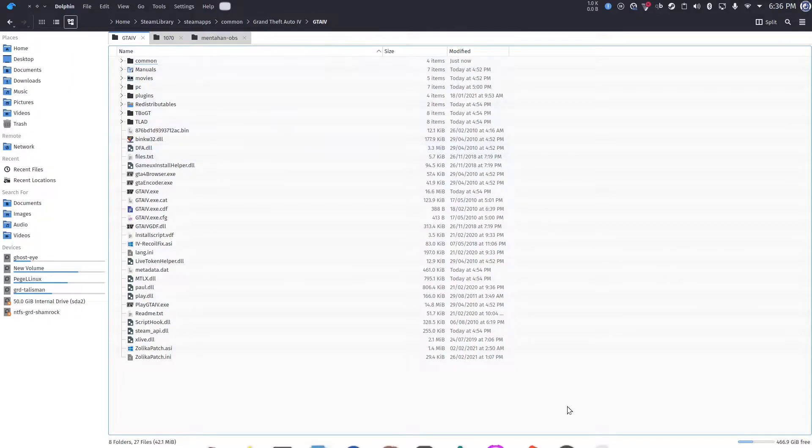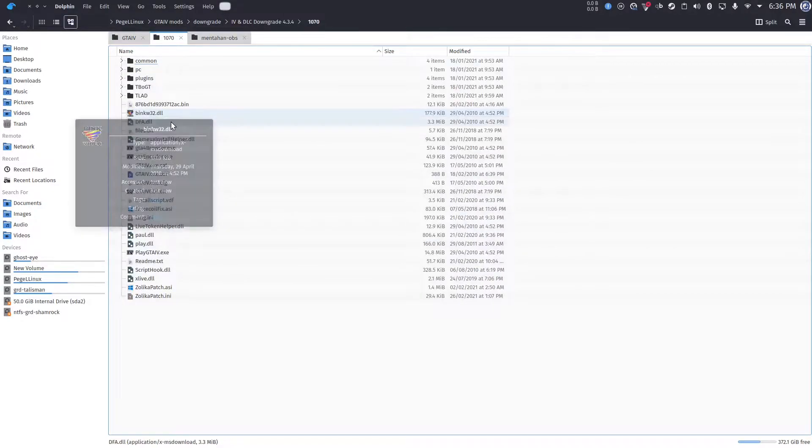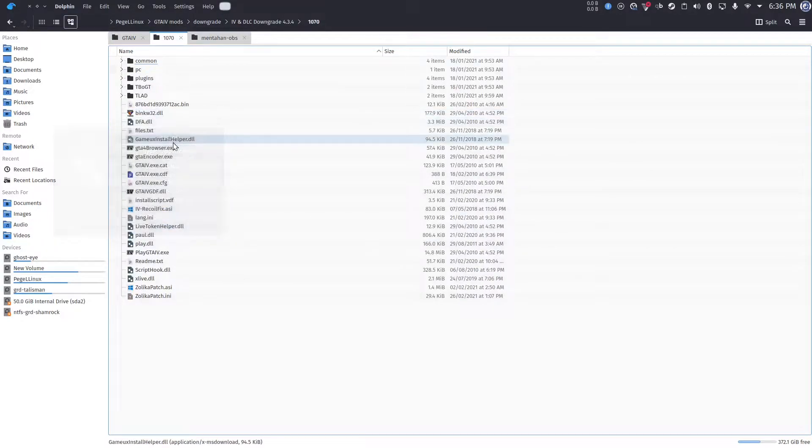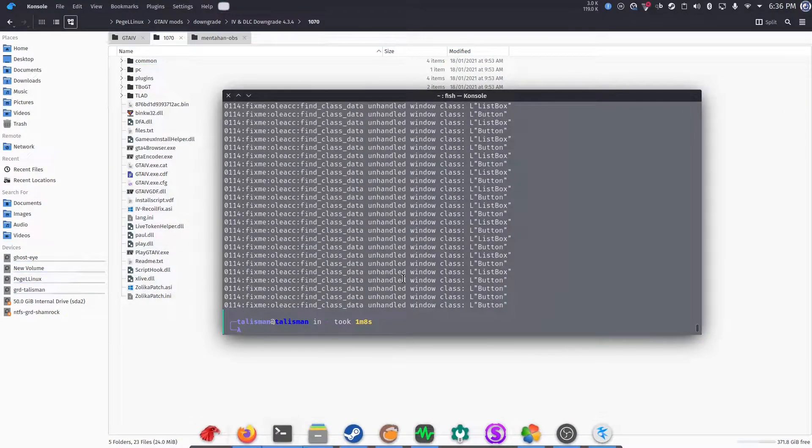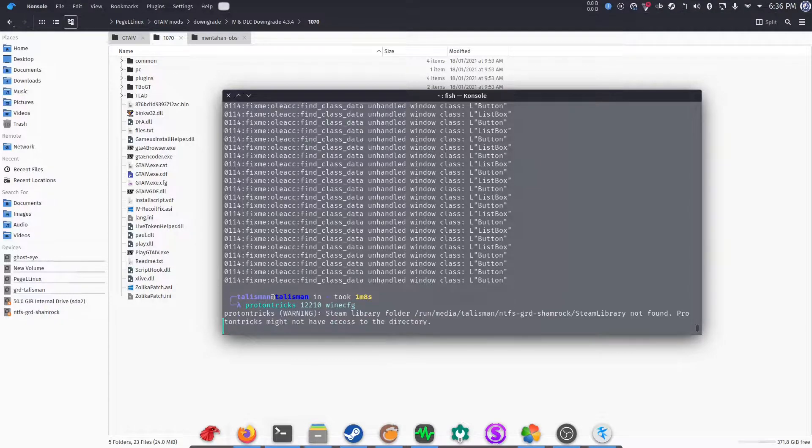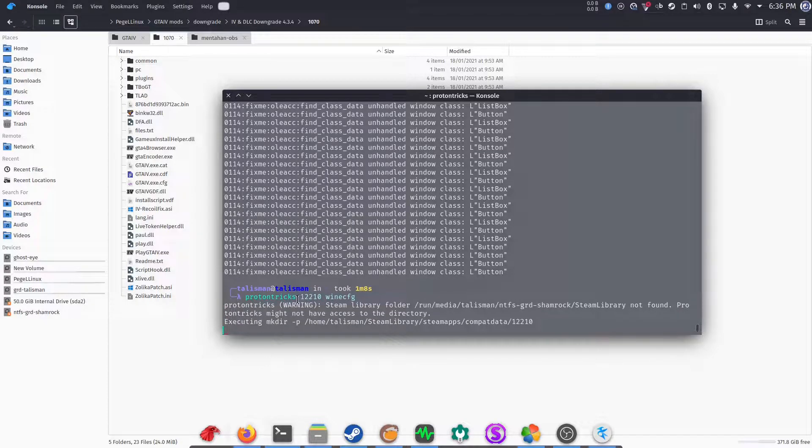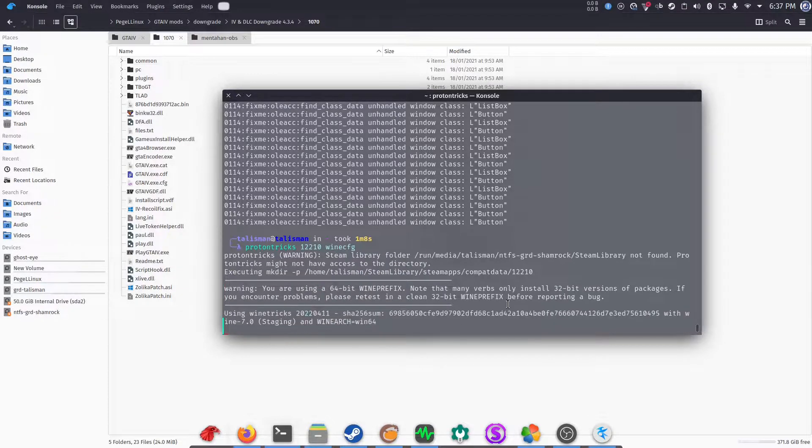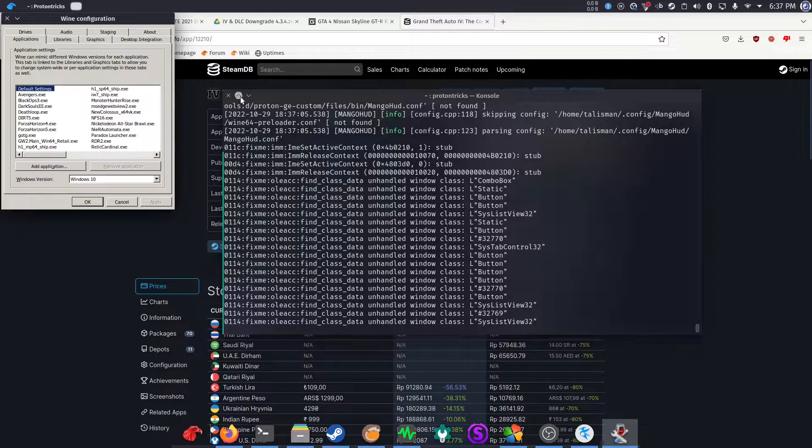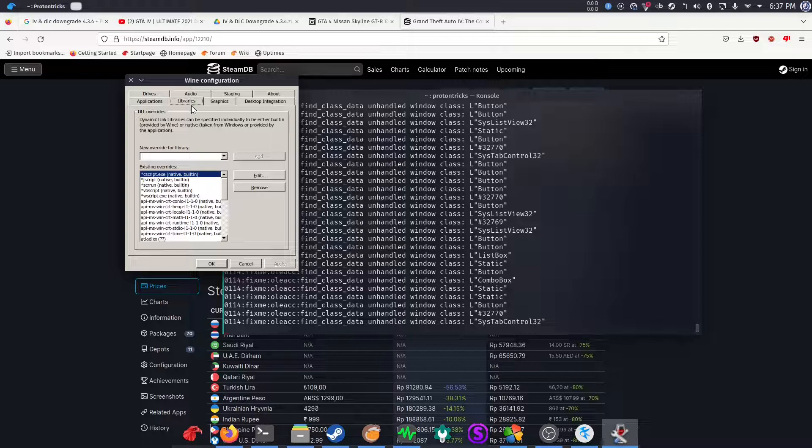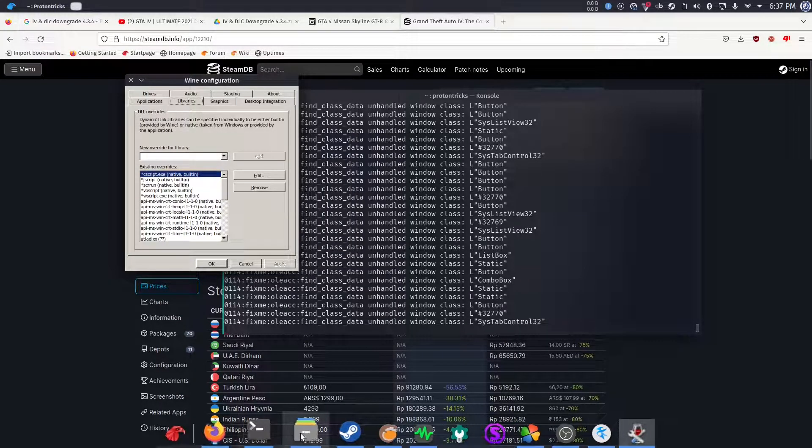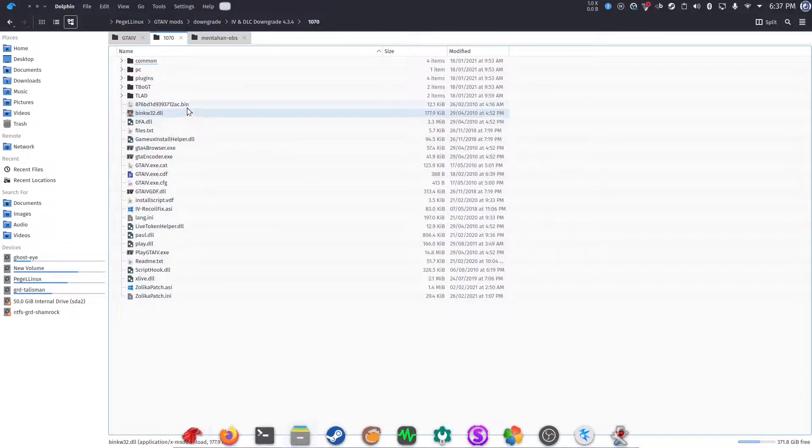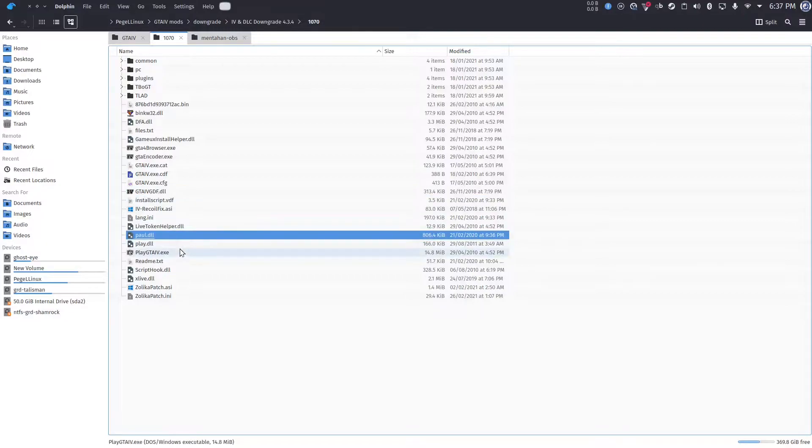Next step is you need to add all DLL files that you've copied. I know there are plenty, but they are pretty much required to downgrade the game properly. So, what you need to do is run terminal and type in ProtonTricks 12210 winecfg. It's going to open a WINE config. And the 12210 is the app ID of GTA 4. You can find the app ID on steamdatabase.info. So, it's the easiest way to find out the app ID of your Steam games.